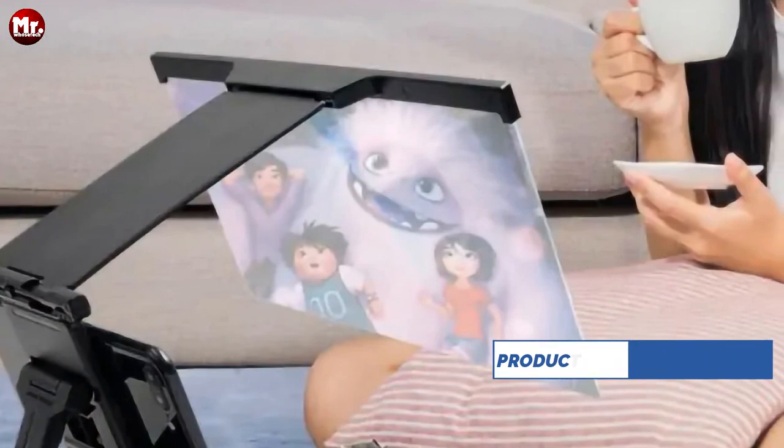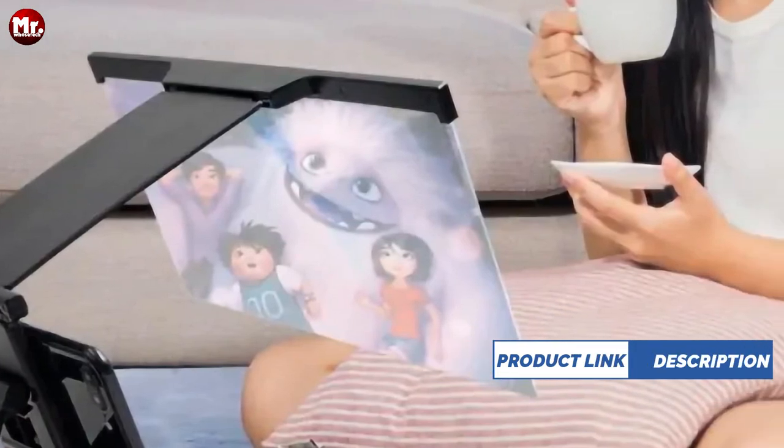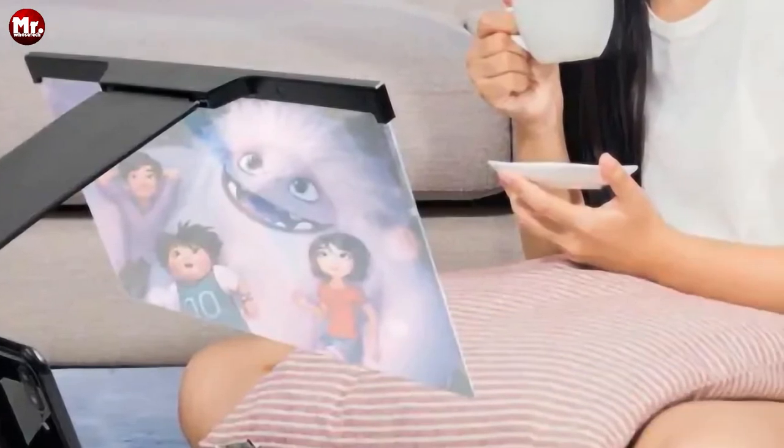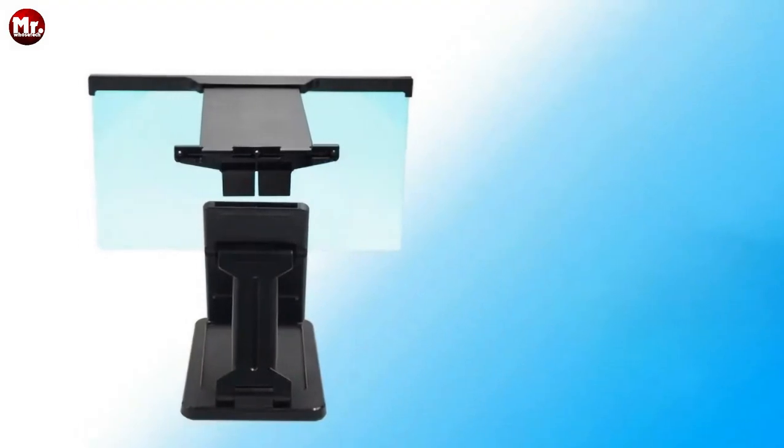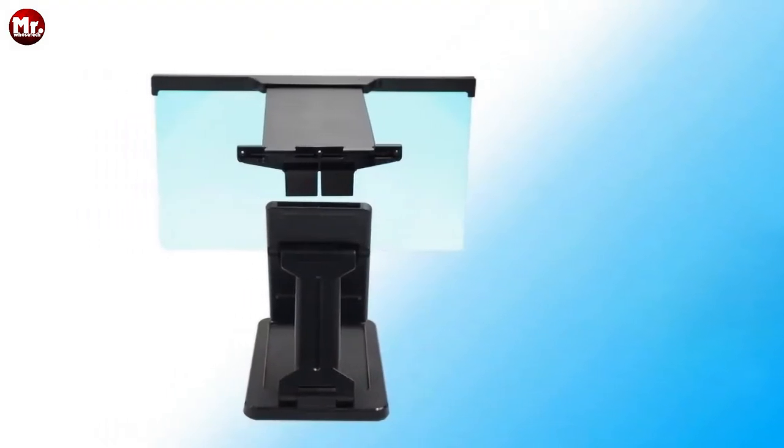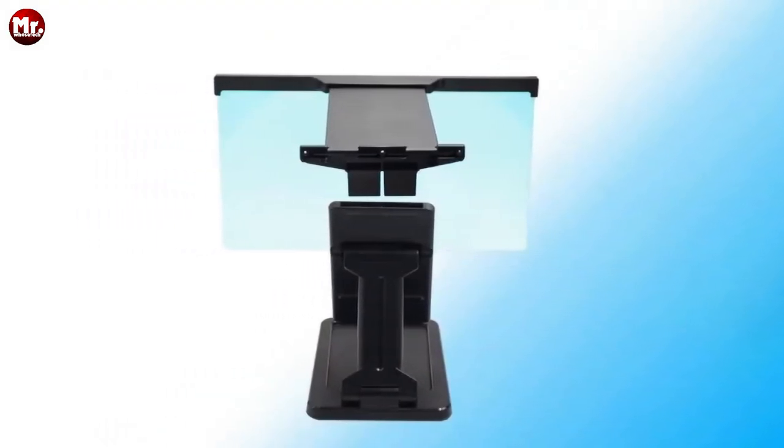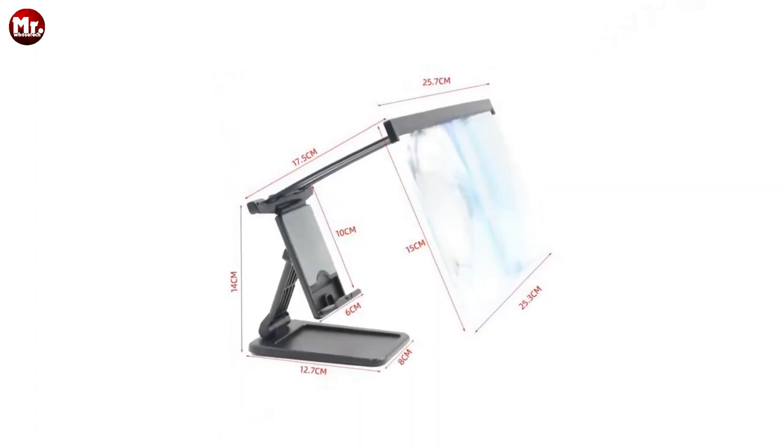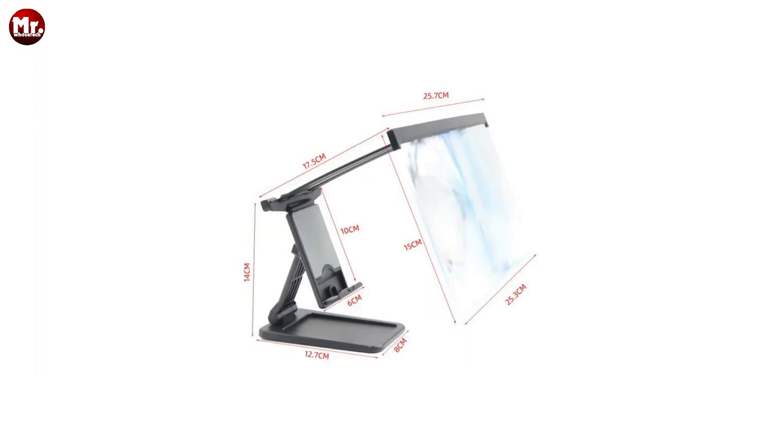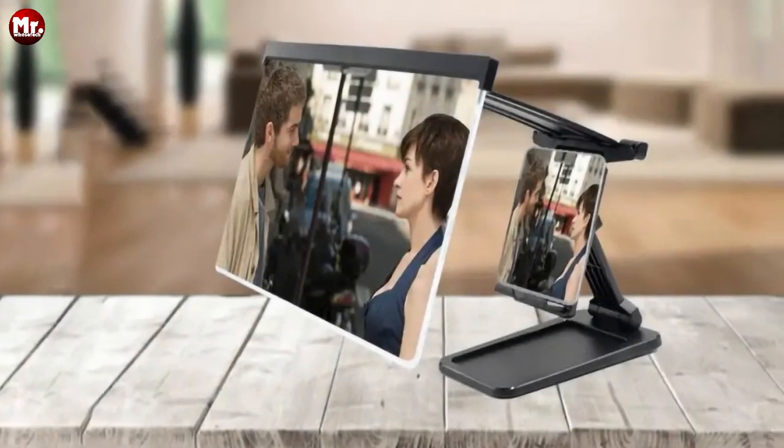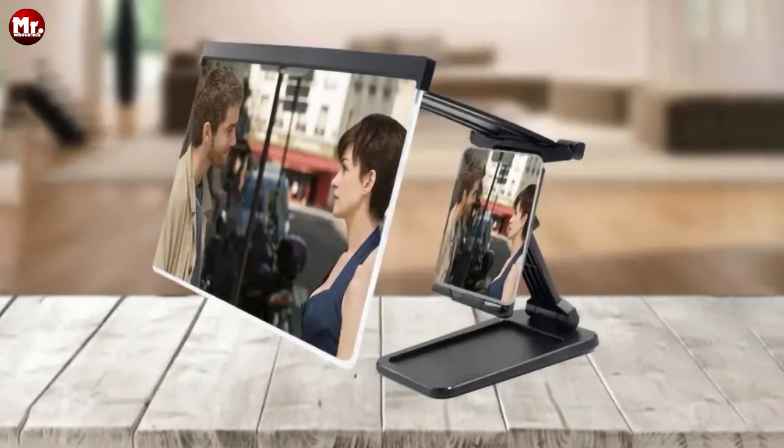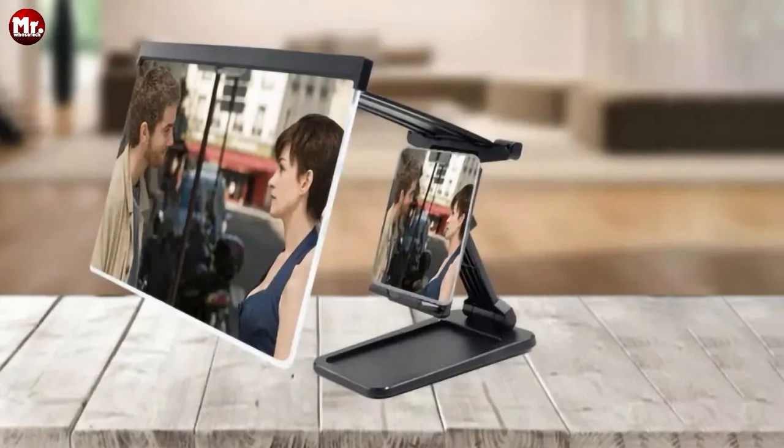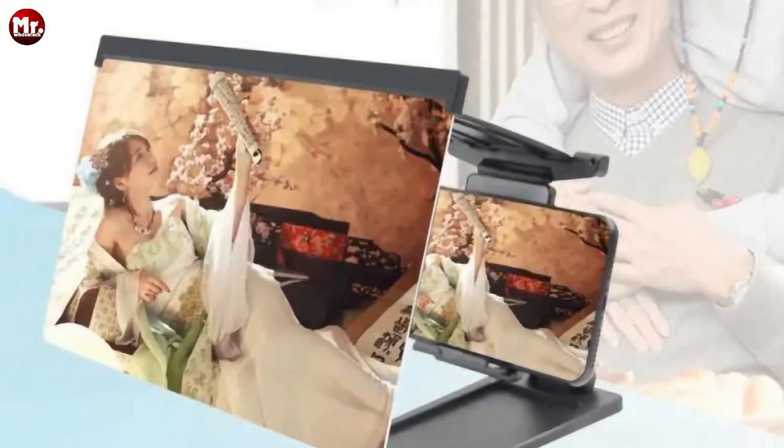We care about your health, too. With the Syntaxia mobile phone screen magnifier, you can say goodbye to neck strain. Enjoy hands-free viewing, adjust the angle to your liking, and keep your cervical spine in check. Worried about your phone slipping off? Don't be. Our magnifier comes with an anti-slip feature, ensuring your phone stays securely in place, even during intense movie marathons or video calls.